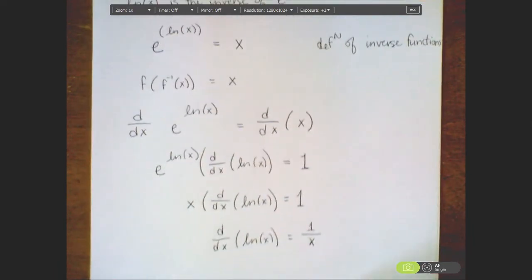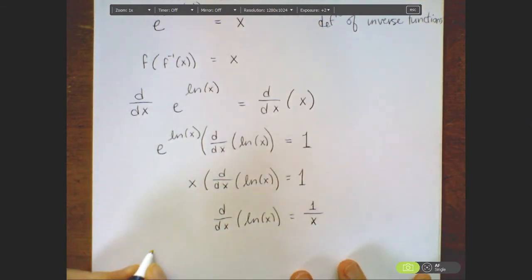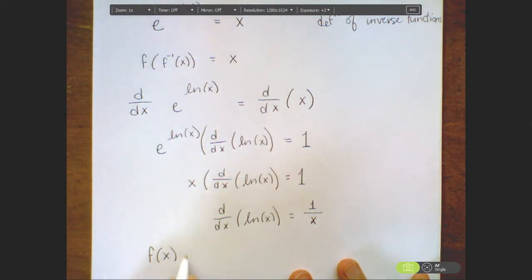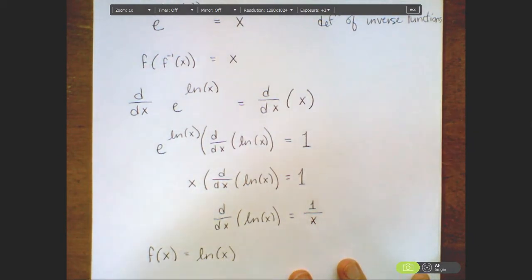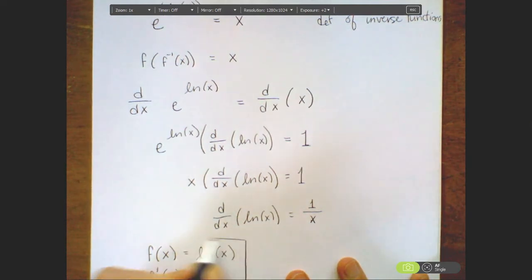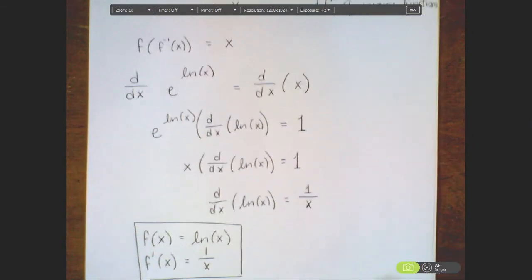If I wanted to rewrite this using standard notation: if I let f(x) equal natural log of x, that means f prime of x is equal to 1 over x. Let's take a look, just for a second, at why this makes sense graphically, before moving on to our next piece.